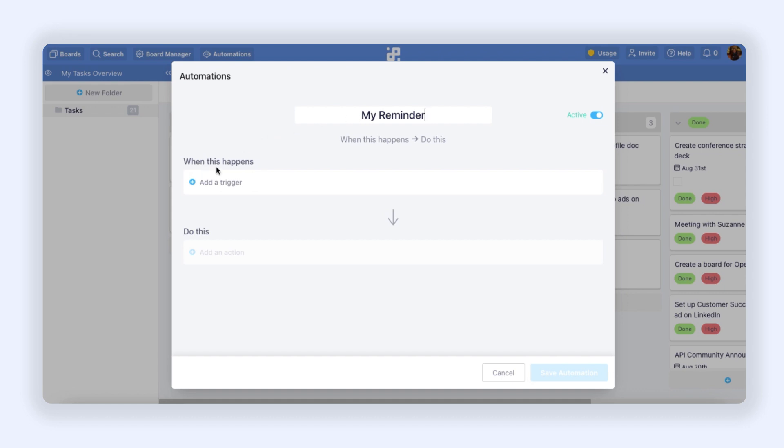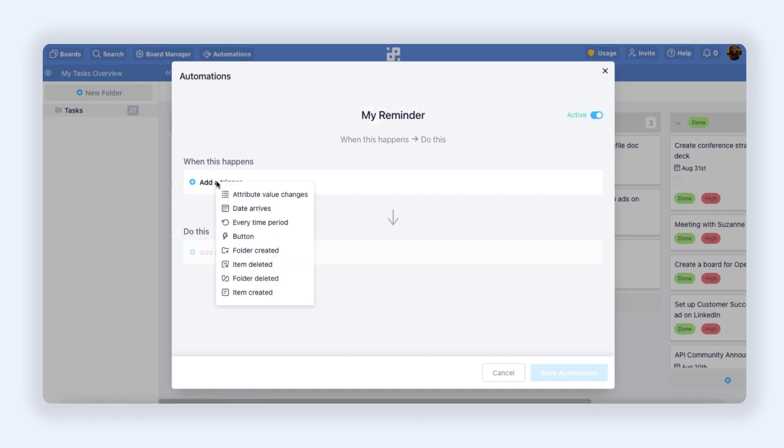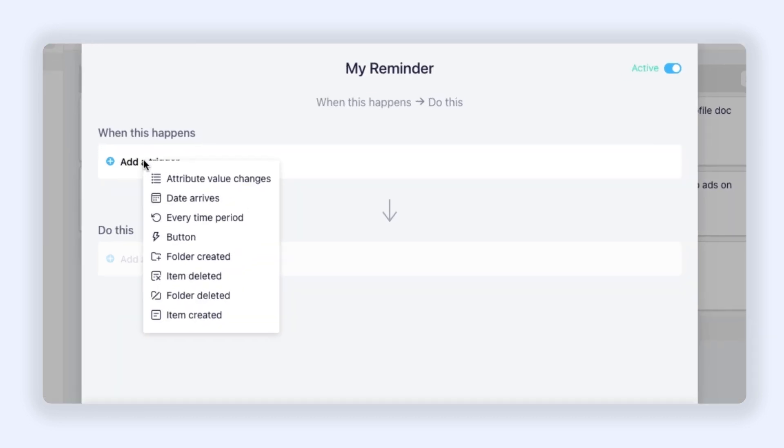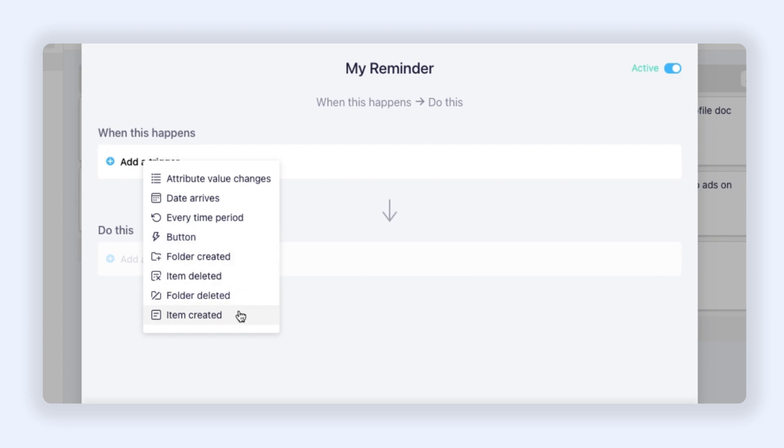Then I need to choose my trigger. As you can see, right now we have the triggers like Attribute Value Changes, Date Arrives, Every Time Period, Button, Folder Created, Item Deleted, Folder Deleted, and Item Created. I'm going to choose Date Arrives trigger.